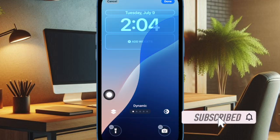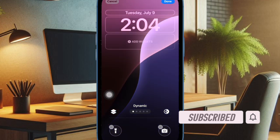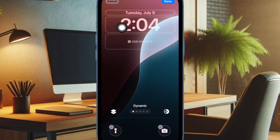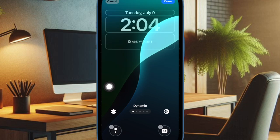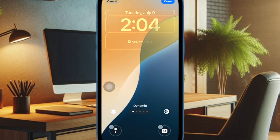This all-new wallpaper is designed to change colors dynamically, making your lock screen and home screen always pleasing to the eyes. That said, let's learn how to set up the iOS 18 dynamic wallpaper on iPhone.